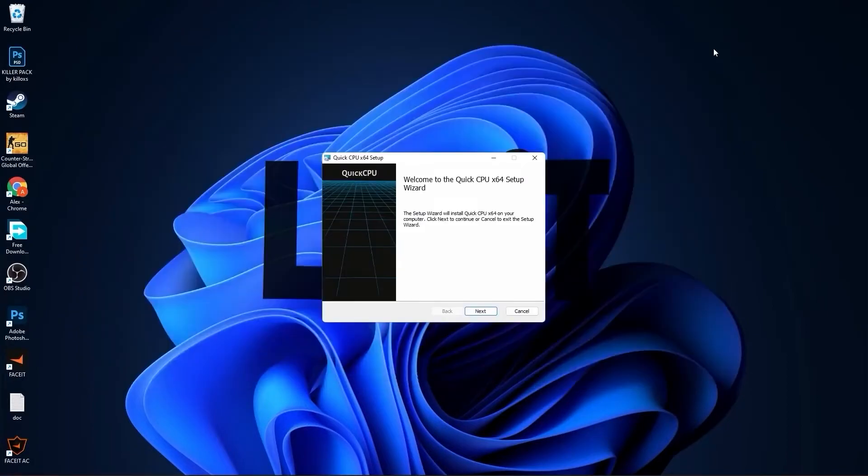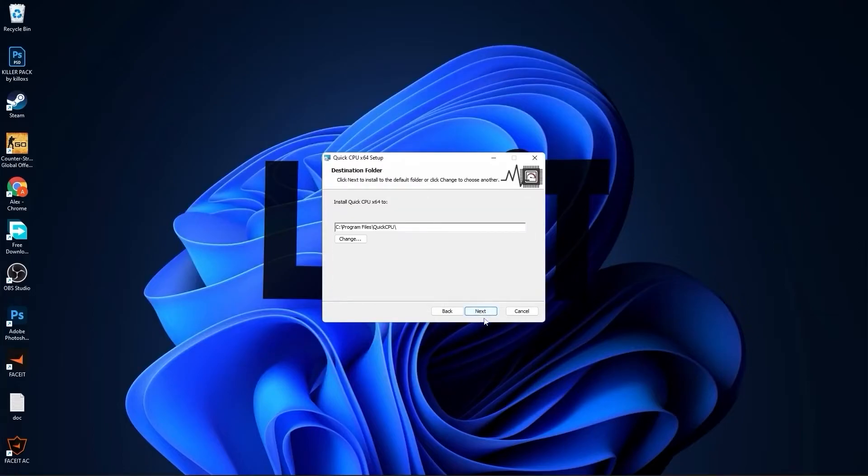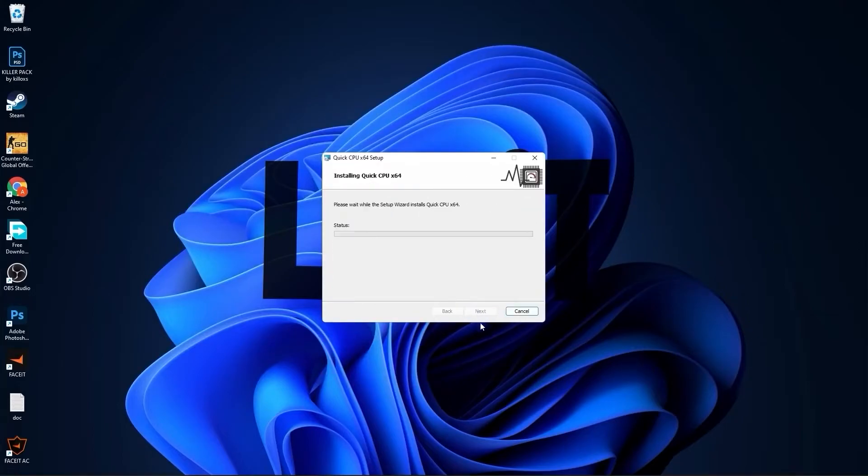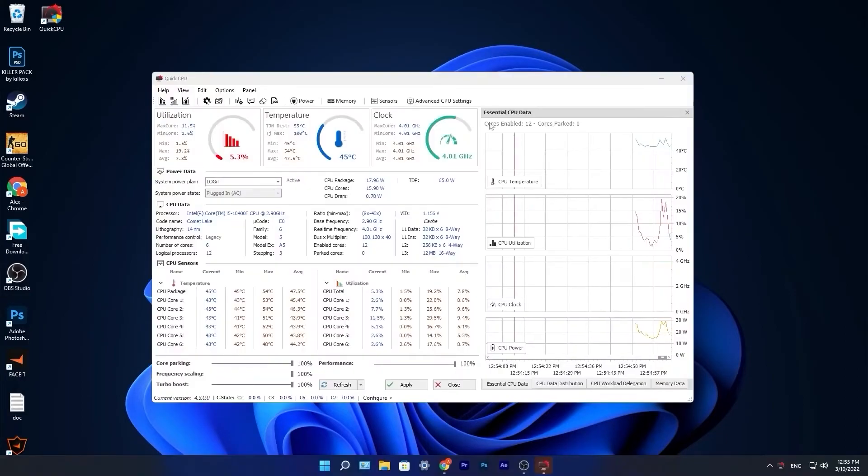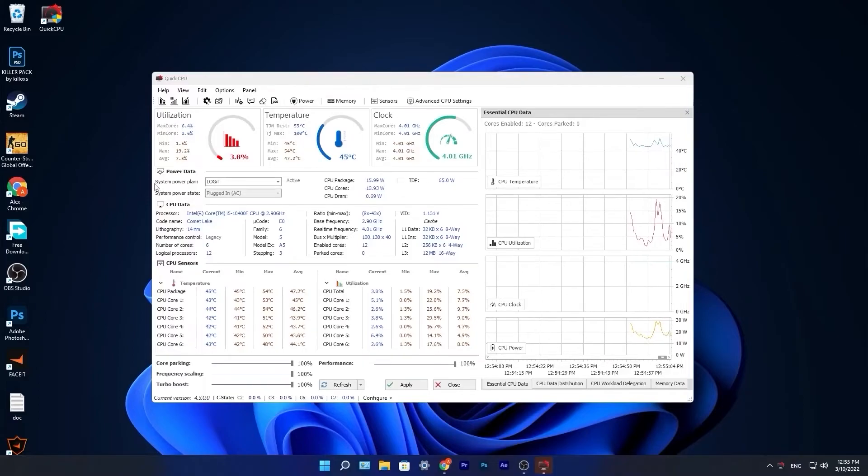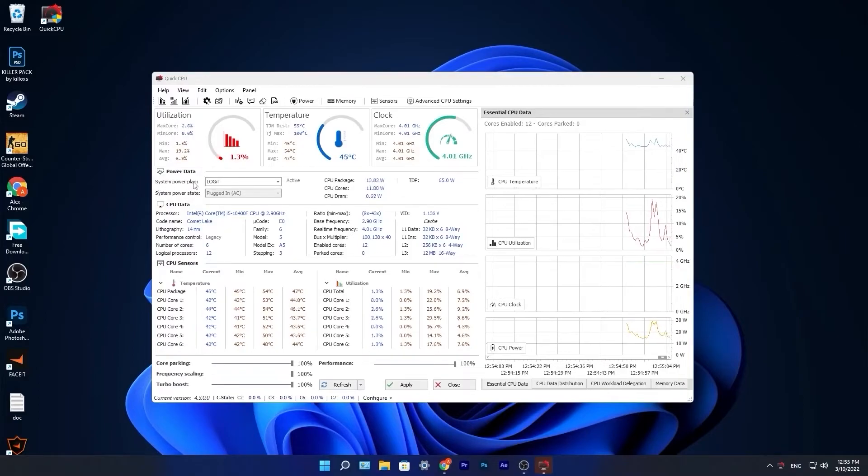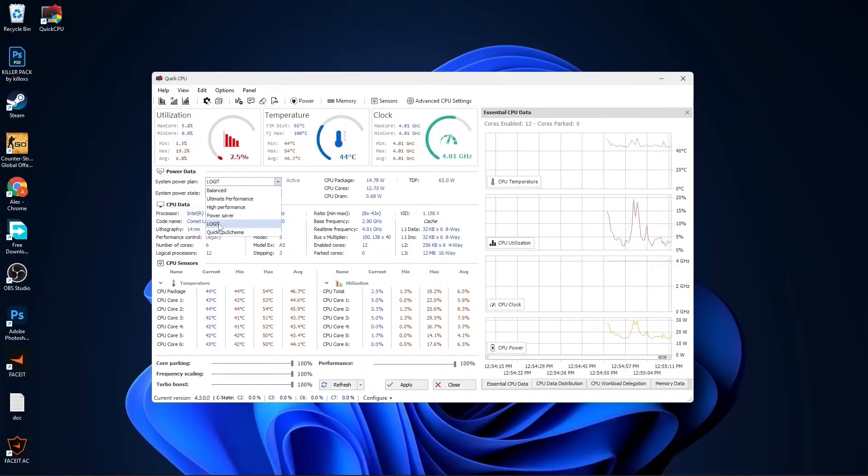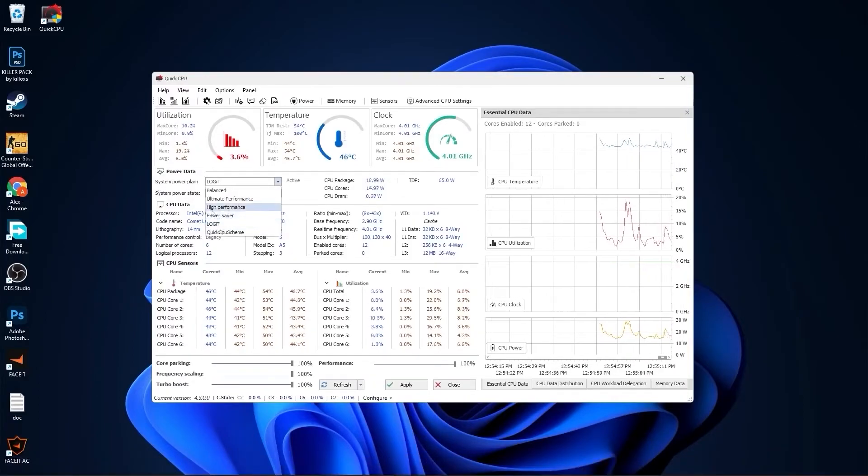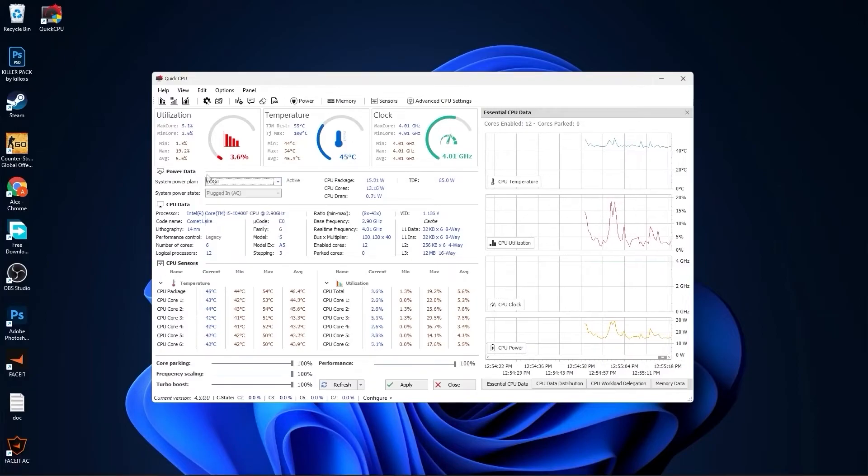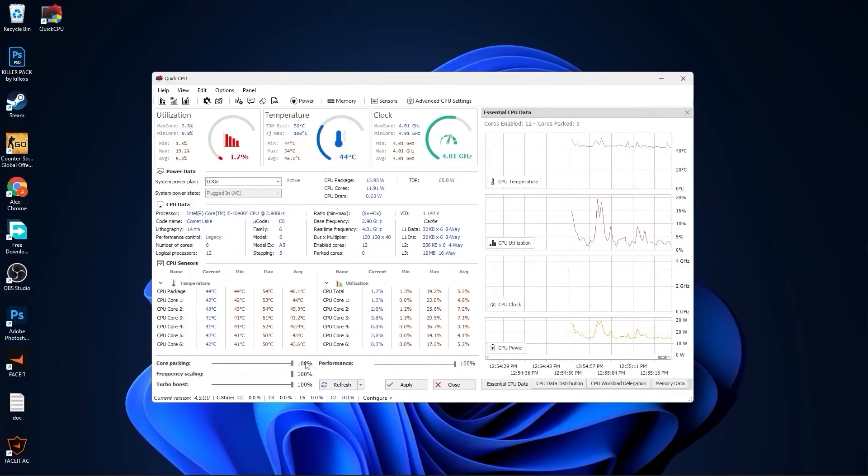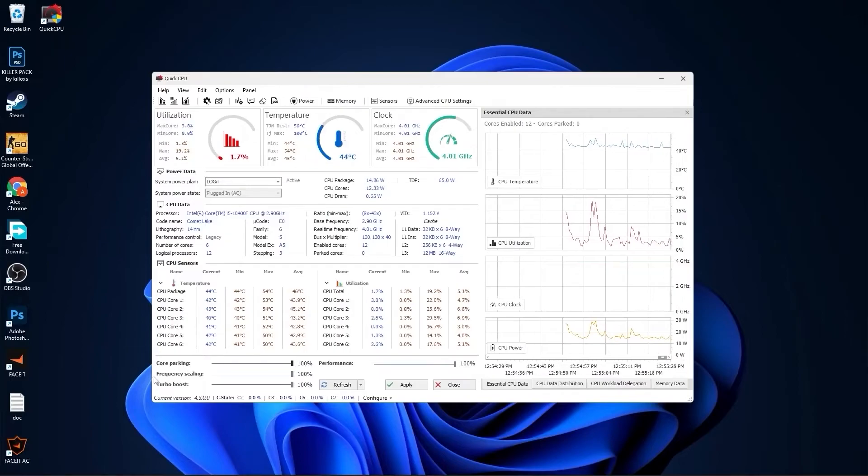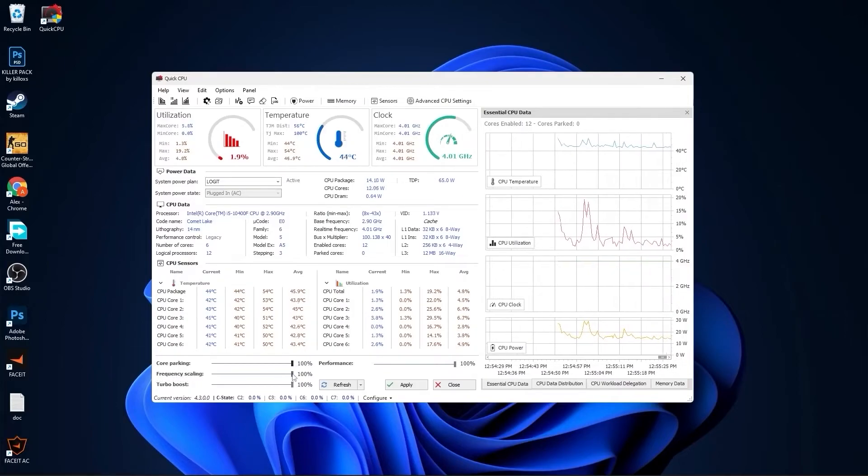Close this page, press next. Check I accept the terms, press next, next again, and install. Make sure you have this checked, press on finish. This page will pop up. Here you have to go to system power plan, select that we made before, or you can just select high performance. Then on the core parking, select 100 percent. Frequency scaling, select 100 percent.